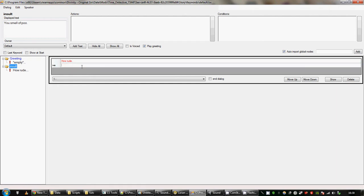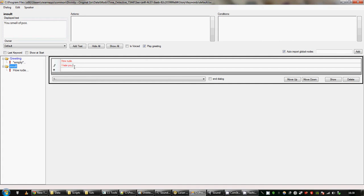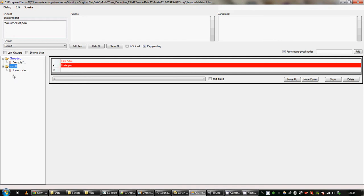If you add in something to this next box, for example, I hate you, the NPC will respond with either of those two things with a 50-50% chance, I think. It seems random at the very least.